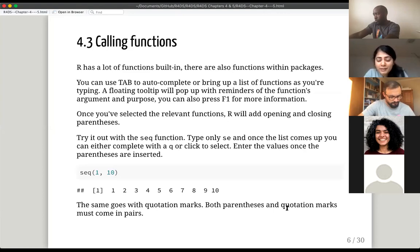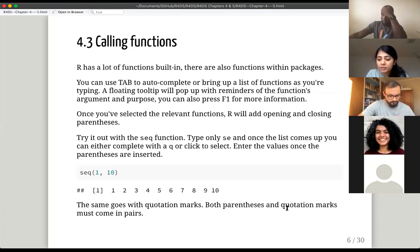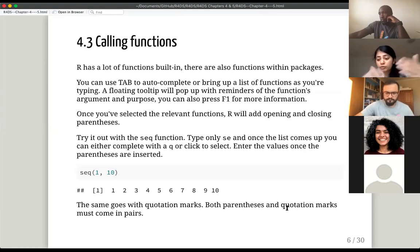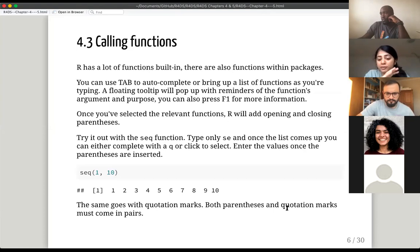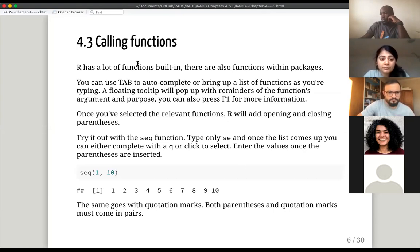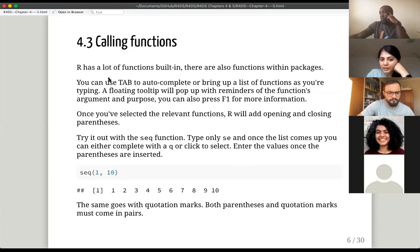The next section is calling functions. If you have a package in R, or even R's built-in functions, you want to call them — bring them to the forefront and use them to run operations on your data or objects. There are functions built in, and there are also functions that come with packages. You can use tab to autocomplete a function you're trying to type.